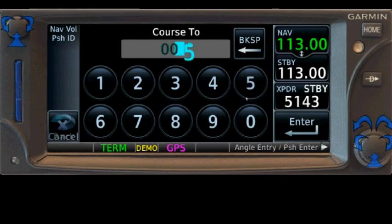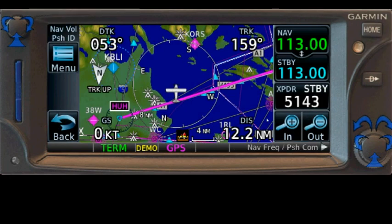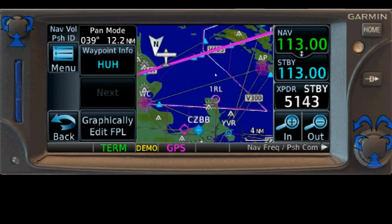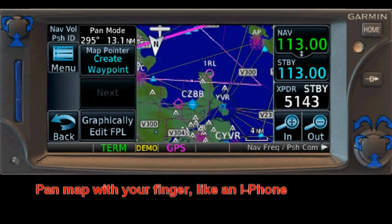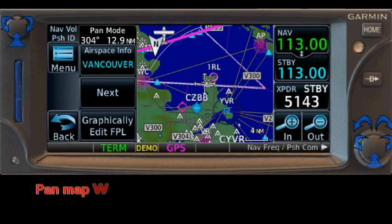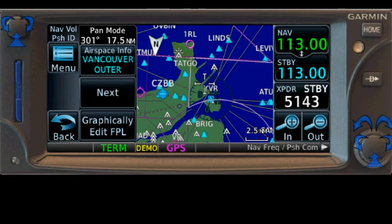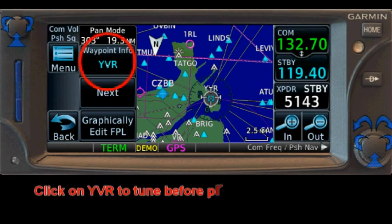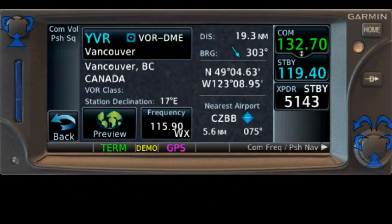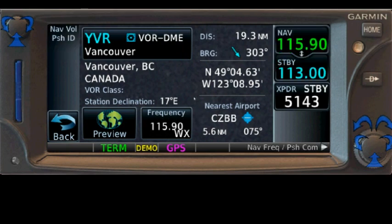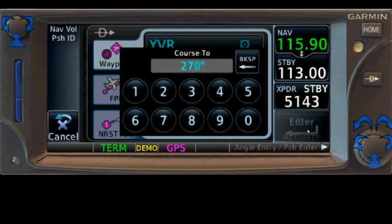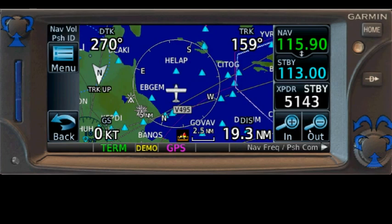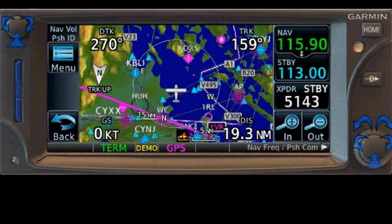Let's say the controller wants us to go to the Vancouver VOR. Notice how with your finger you can move the map around just like on an iPad or iPhone — I couldn't see Vancouver a moment ago but I just panned the map over. You can also zoom in if that helps. Tap on the Vancouver VOR, click up here to tune it, activate it, then hit Direct, put in your assigned course, and activate.